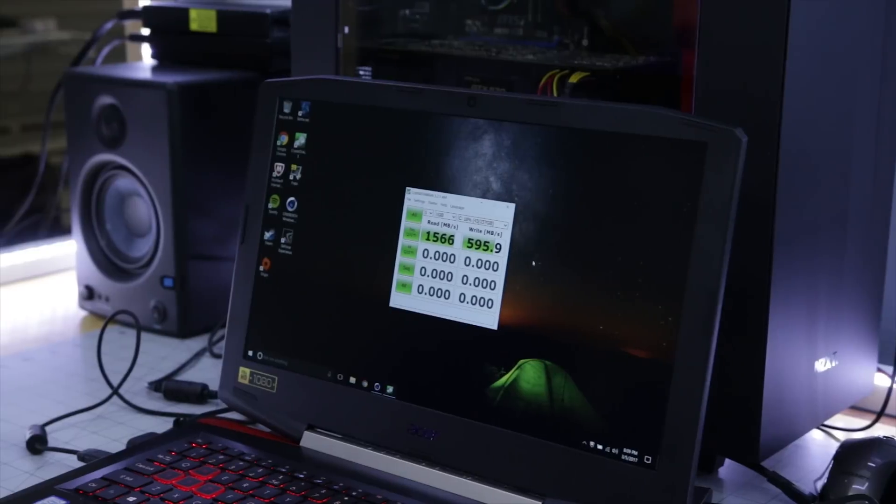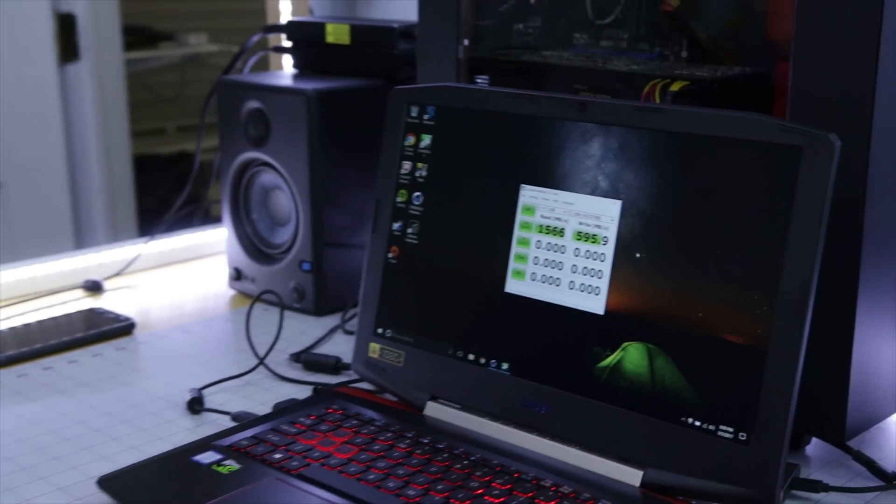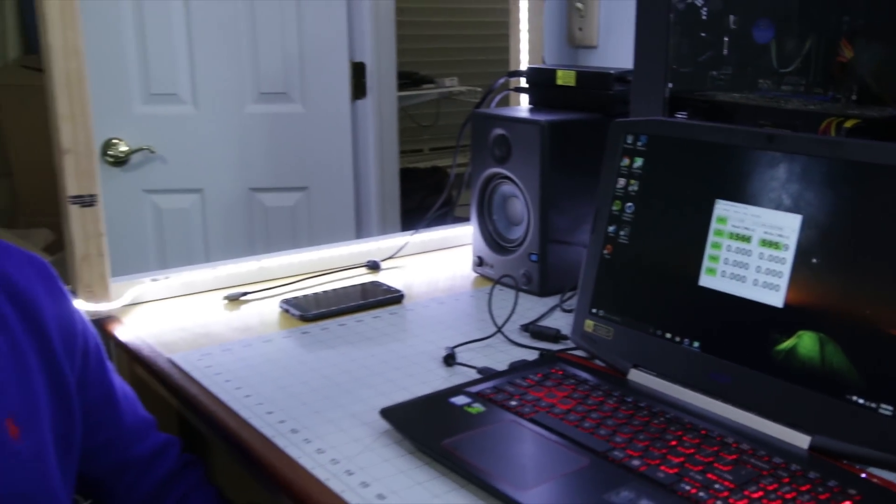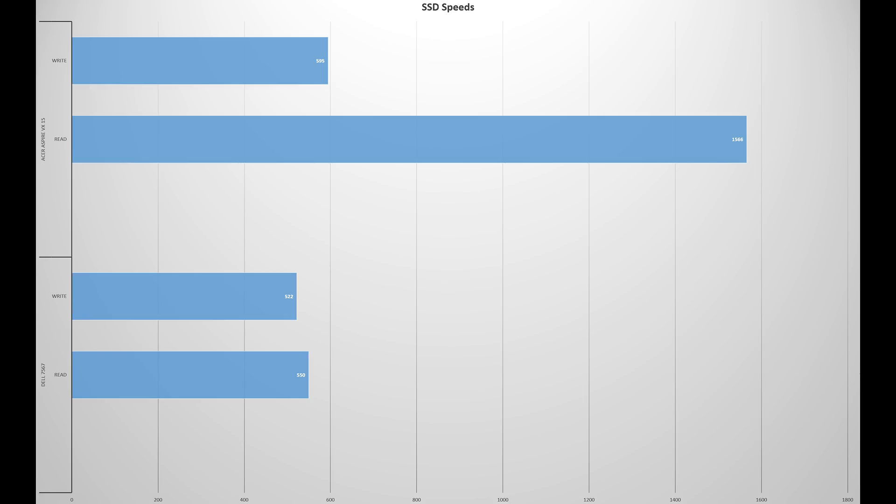So really impressive read and write scores on this laptop. Interestingly enough, it is three times faster on the read than it was on the Dell. And the write speed is a bit faster on this, but that's still really nice.